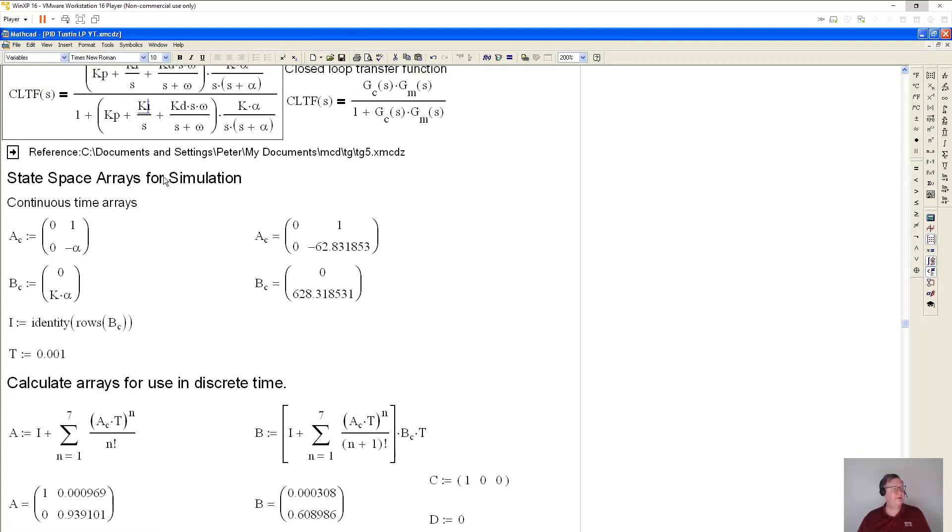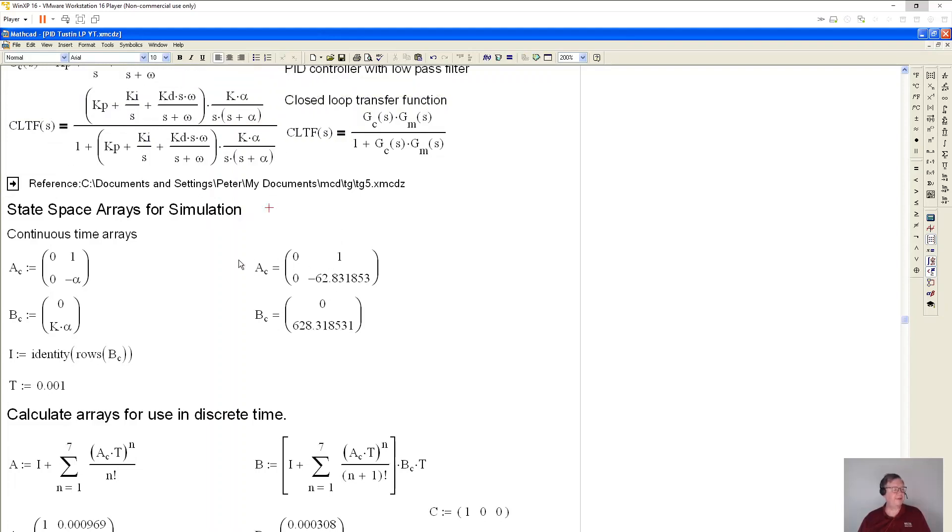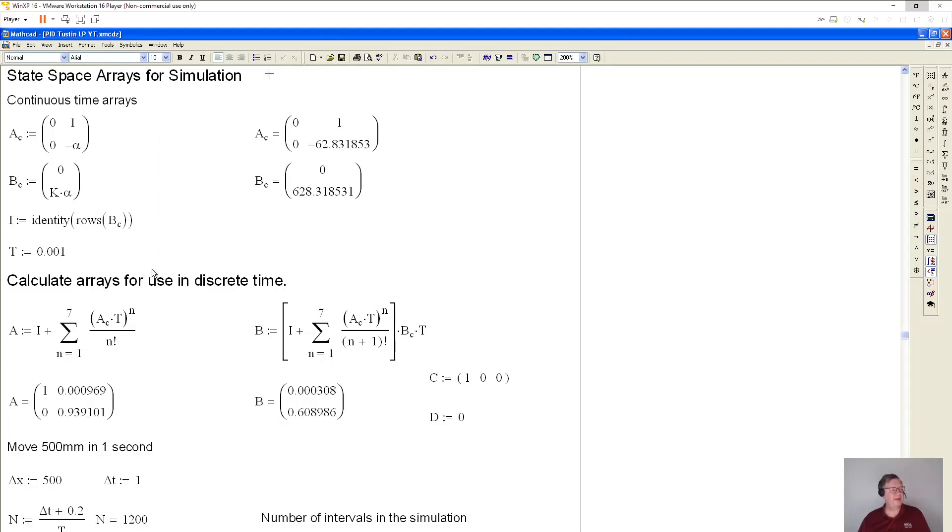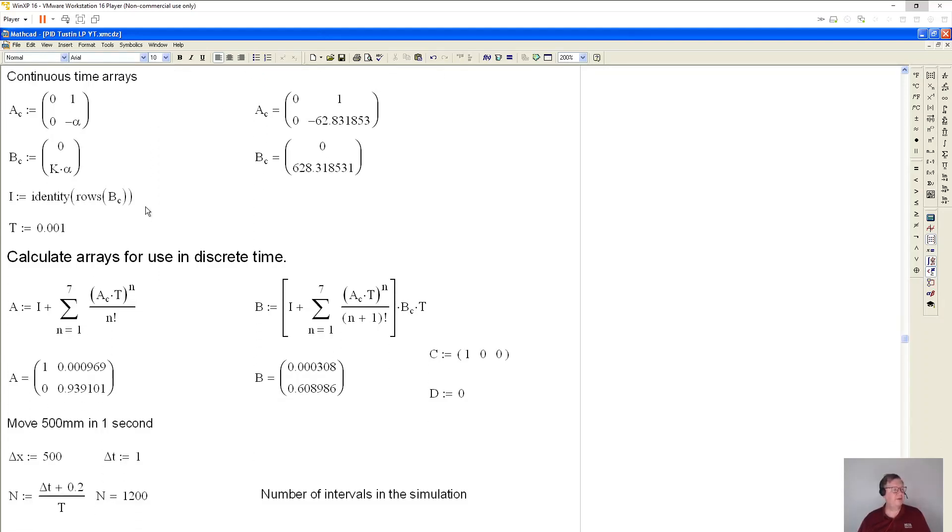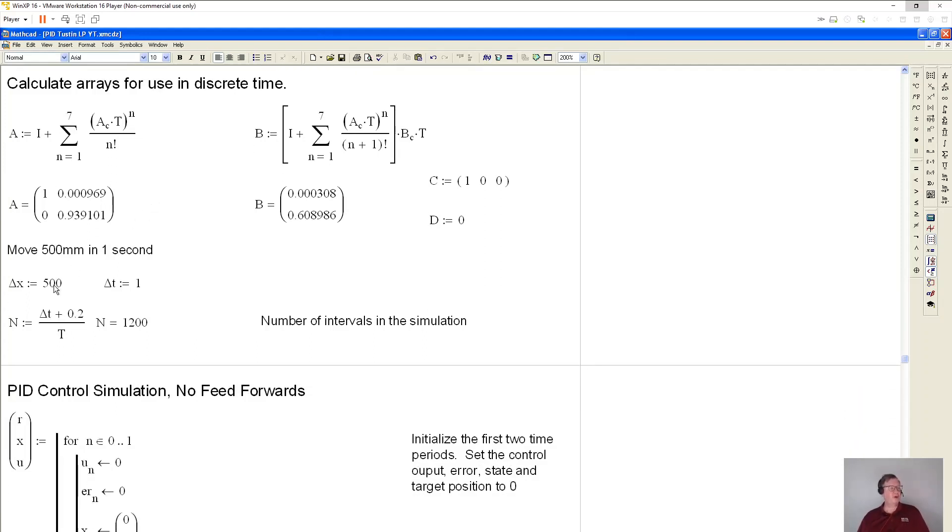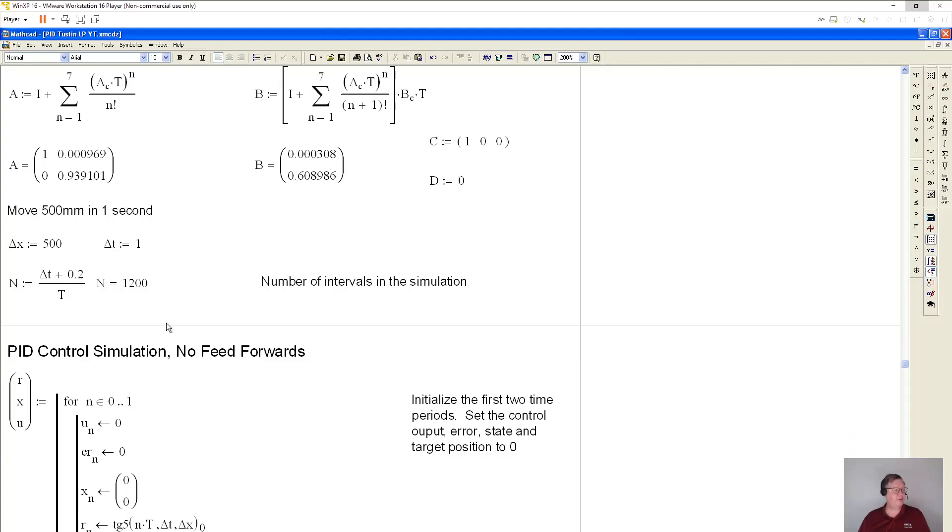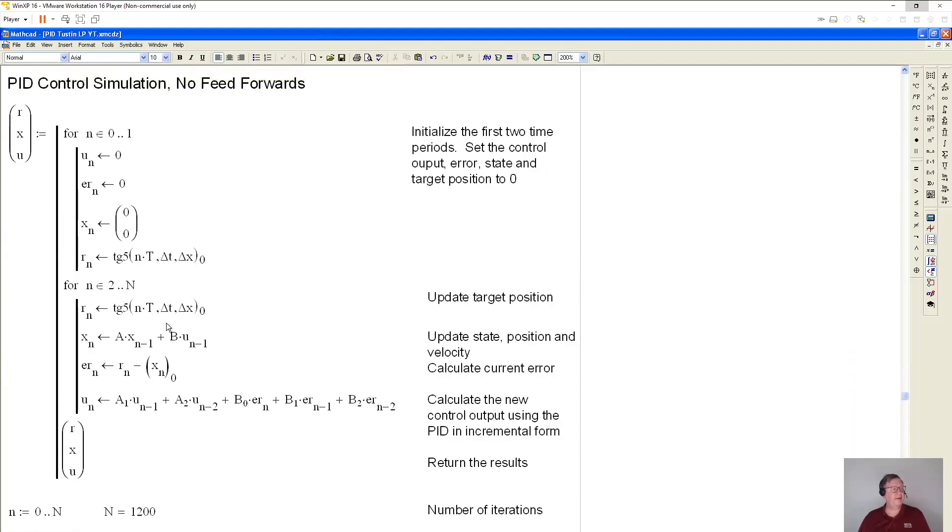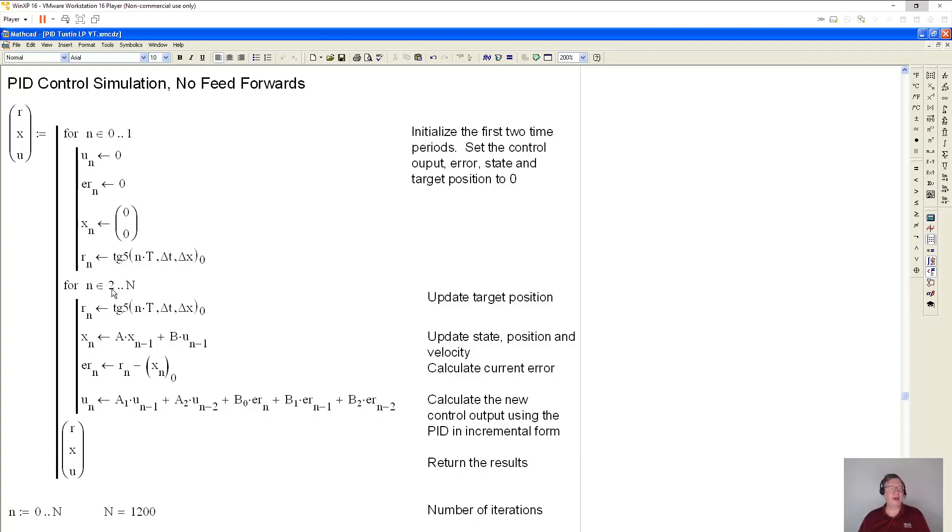And then this is the gain of the, or the transfer function for the controller. And then what I've got to do is I got to make a state space arrays. So again, I'm not going to cover this too much because I have other videos that will do that. But basically, I have to convert the continuous time arrays over to discrete time arrays here. And then I'm going to do a motion that goes 500 millimeters in one second. And there's going to be 1200 time intervals or 1.2 seconds.